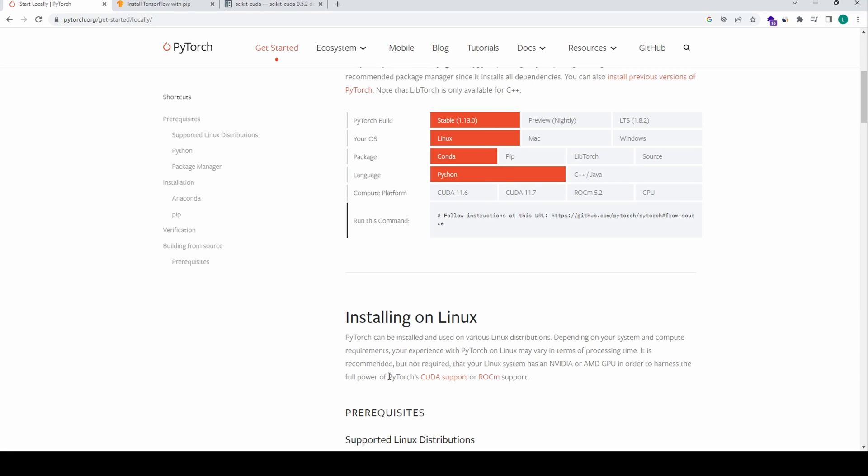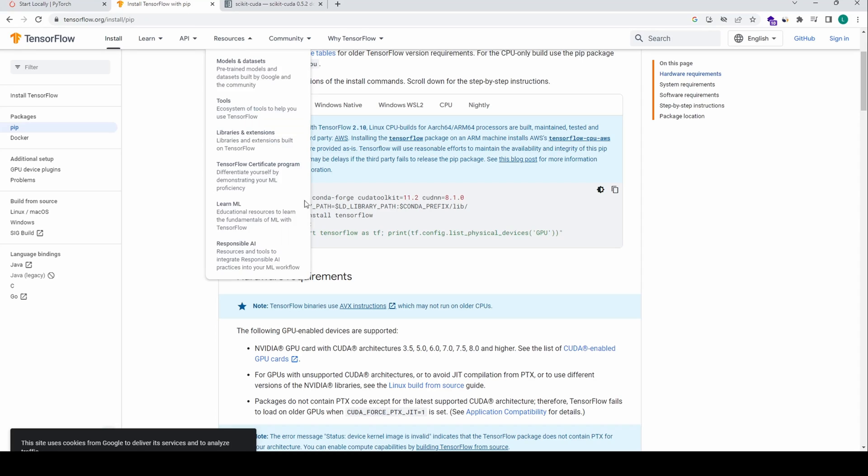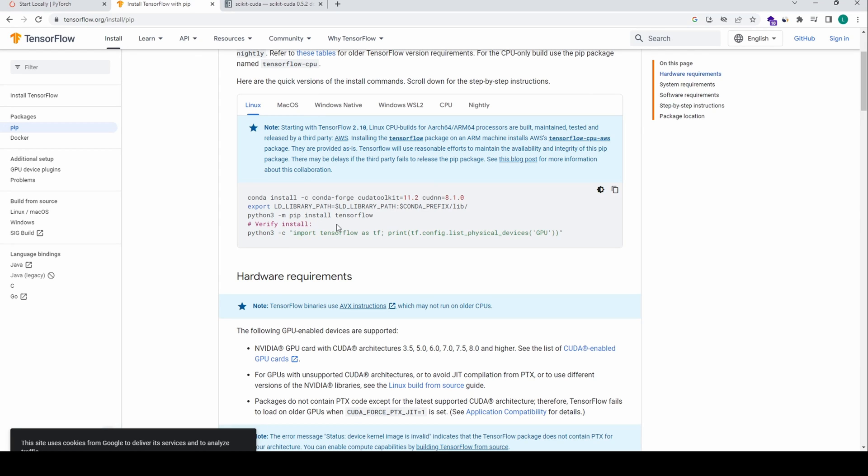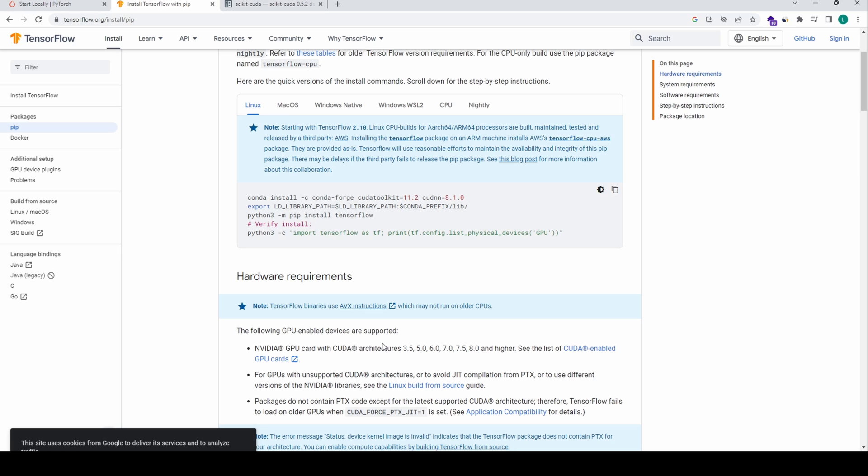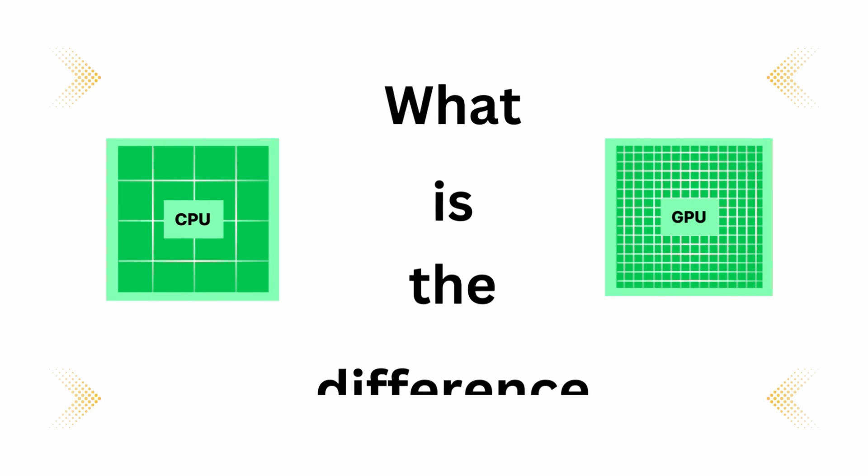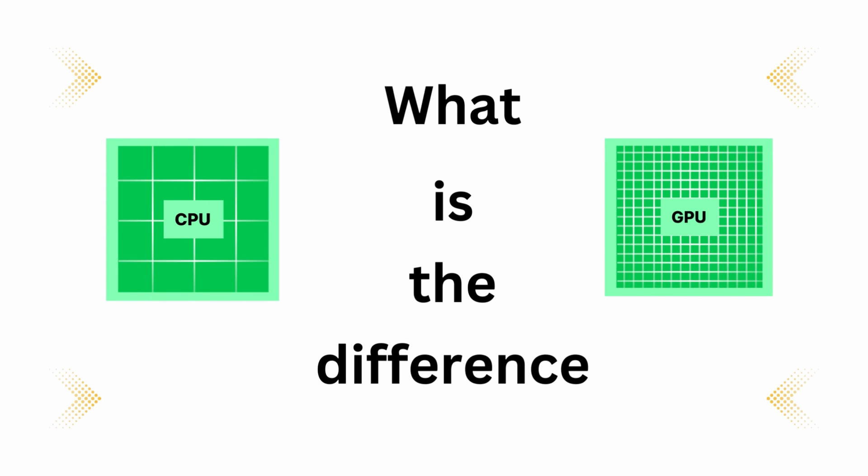As a data scientist, it is almost impossible that you haven't heard or seen CUDA in your life. So what is CUDA and why is it so important for data scientists? In this video, we discuss computing from a GPU point of view. We will introduce what a CPU is and explain a bit about what this mysterious word CUDA is. So let's get started.